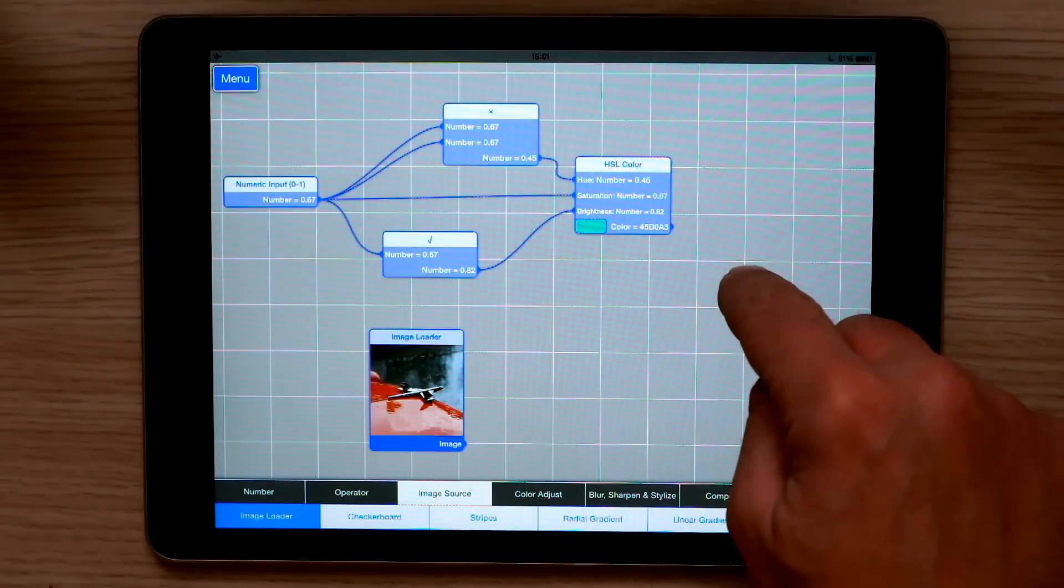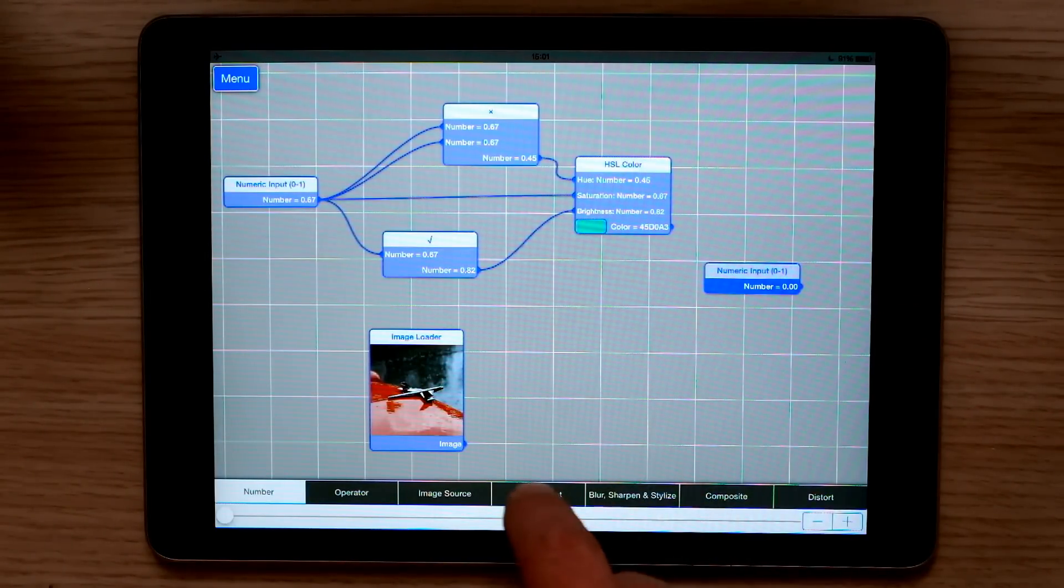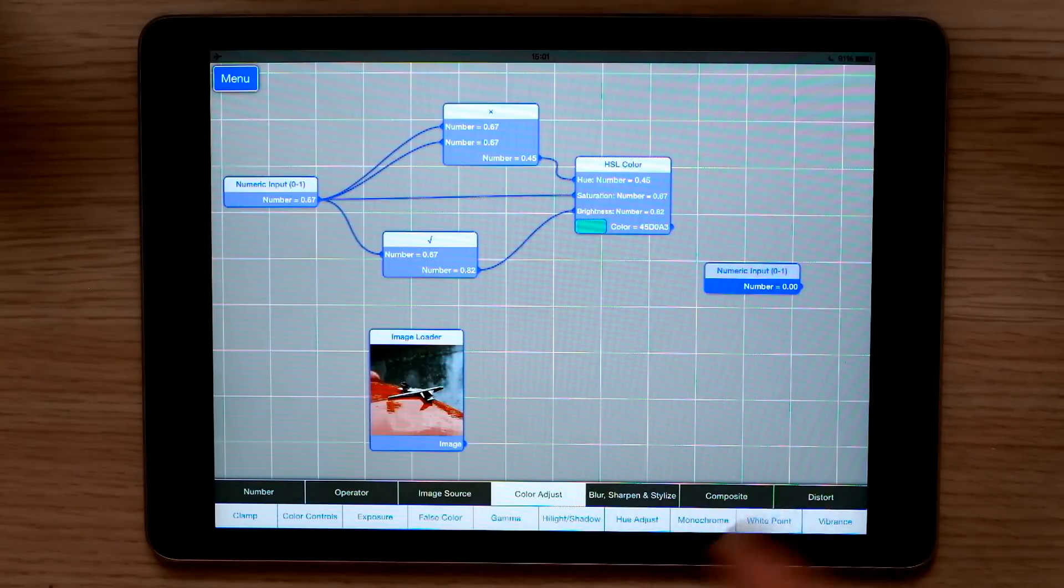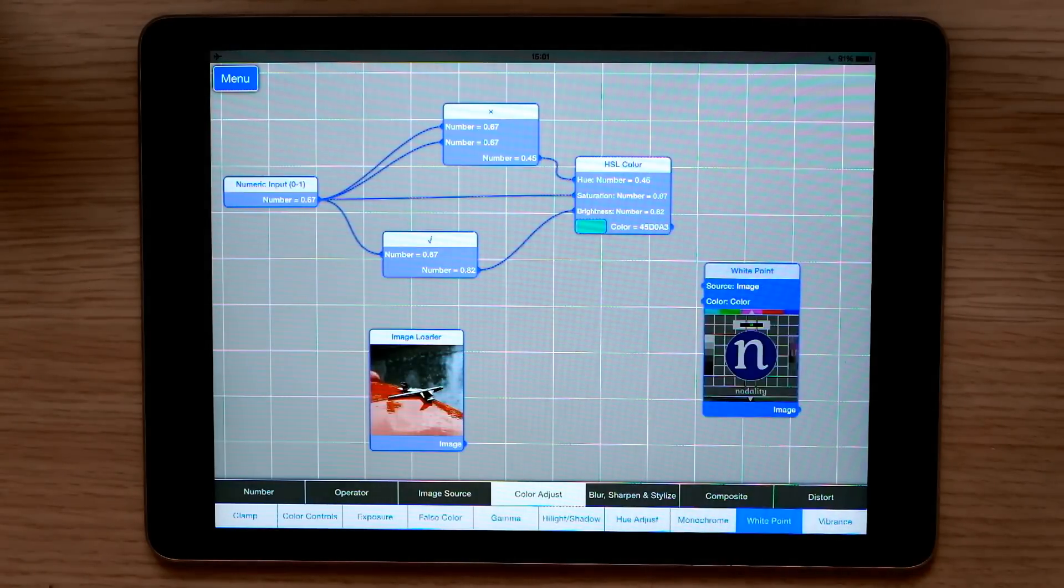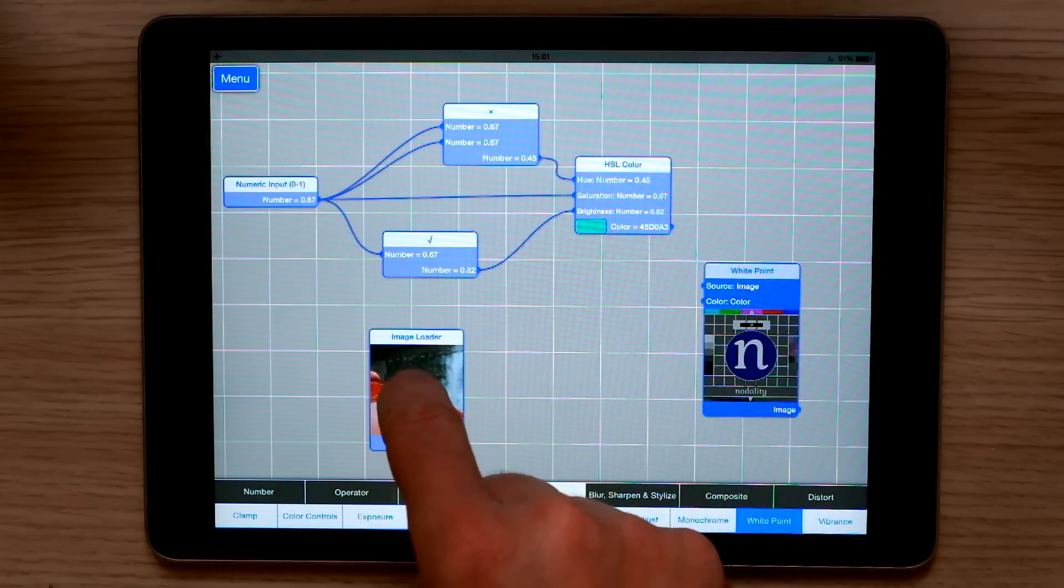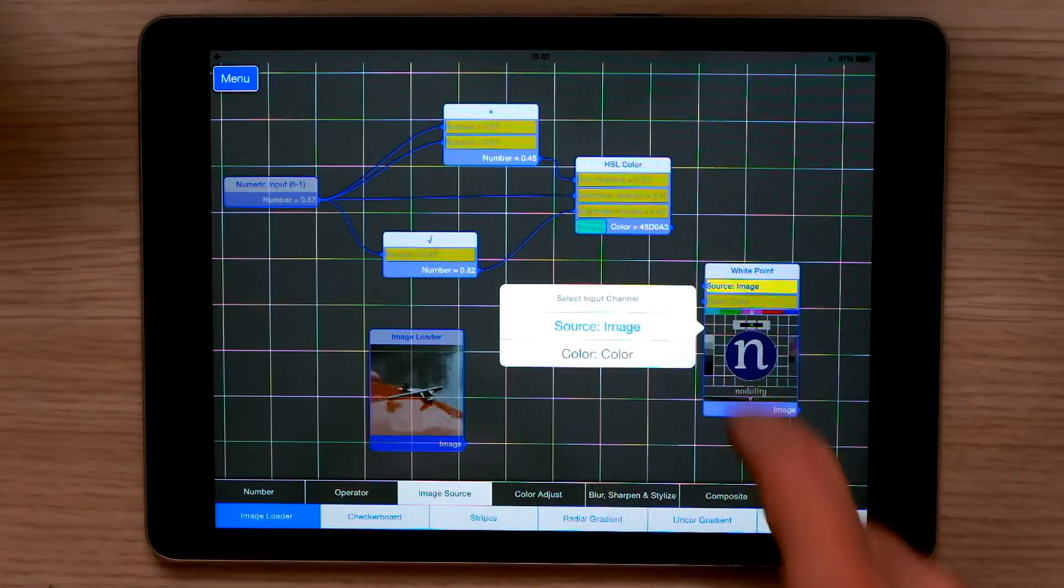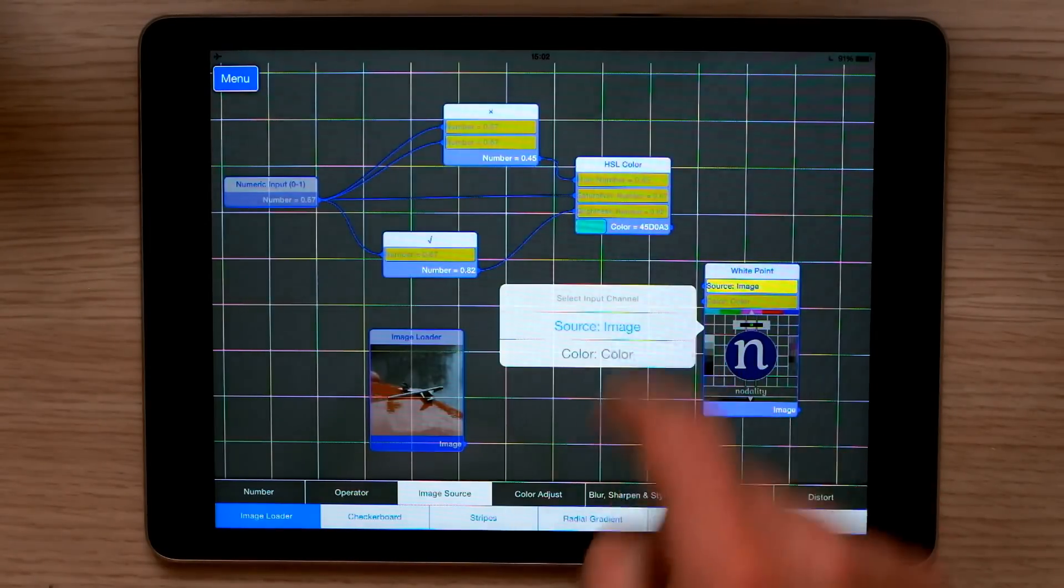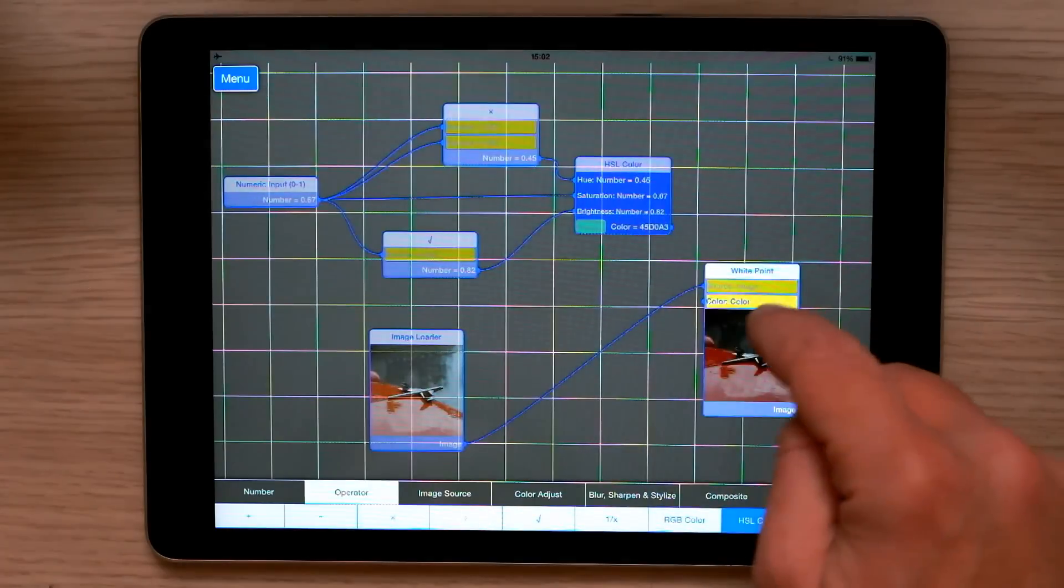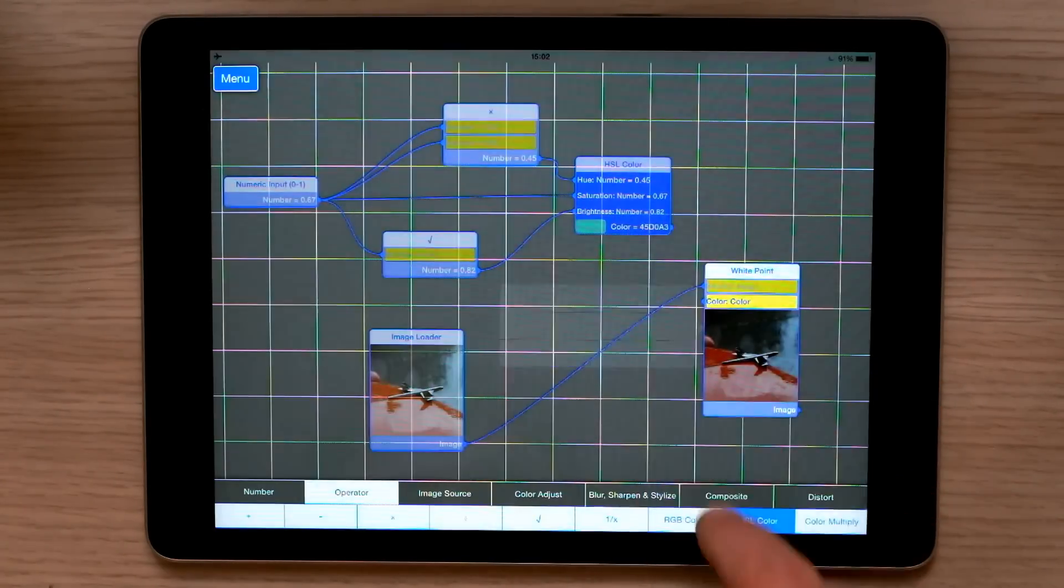Image filters are the same. If I go to colour adjust, pick white point, I can now take the output of the image loader, long hold, target my image source, take the output of the HSL colour, target my white point colour.